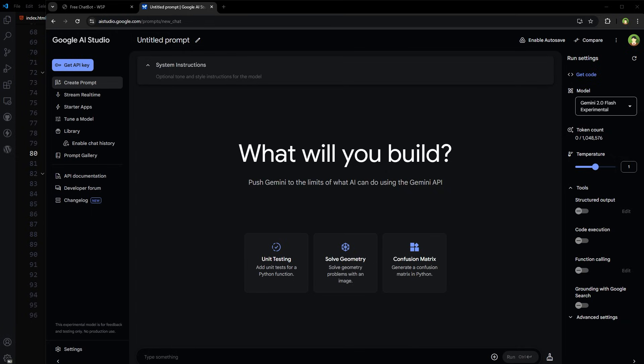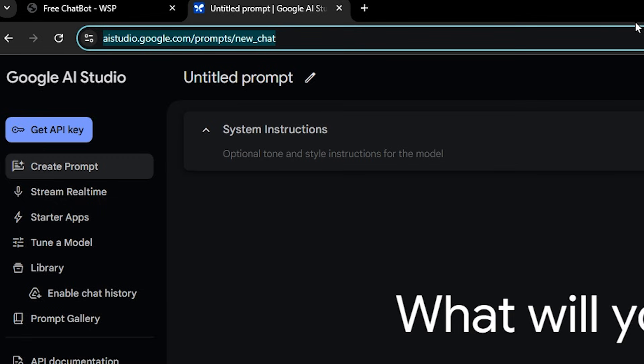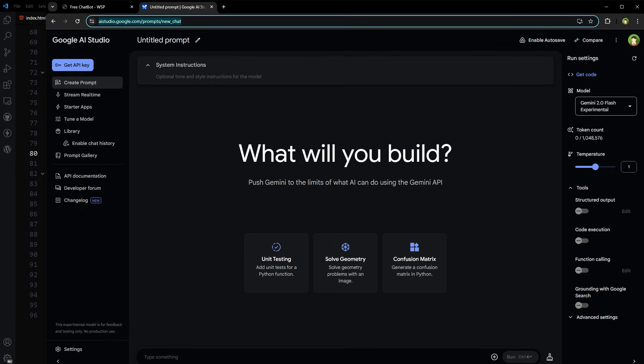That being said, API usually costs money, but we have a way to use free API. This is Google AI Studio. Search Google AI Studio and you will land here at aistudio.google.com. This is the AI's future, I believe.